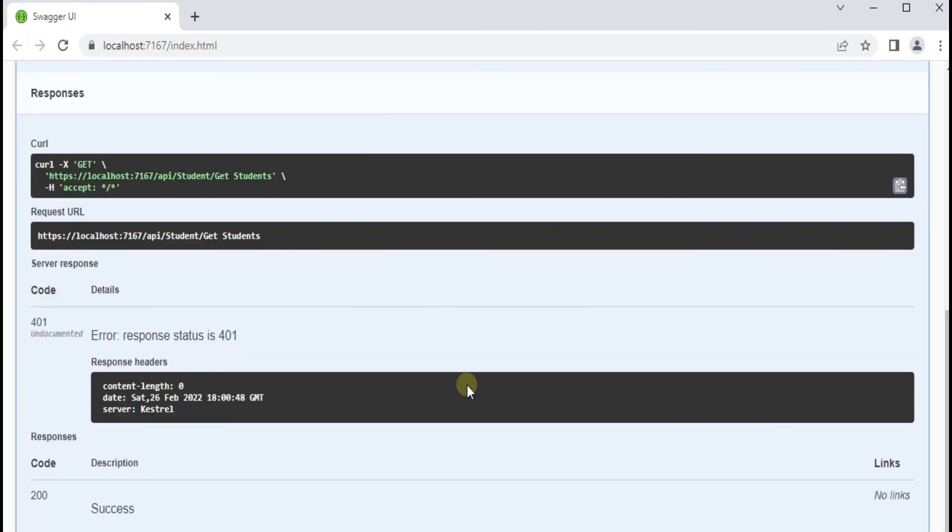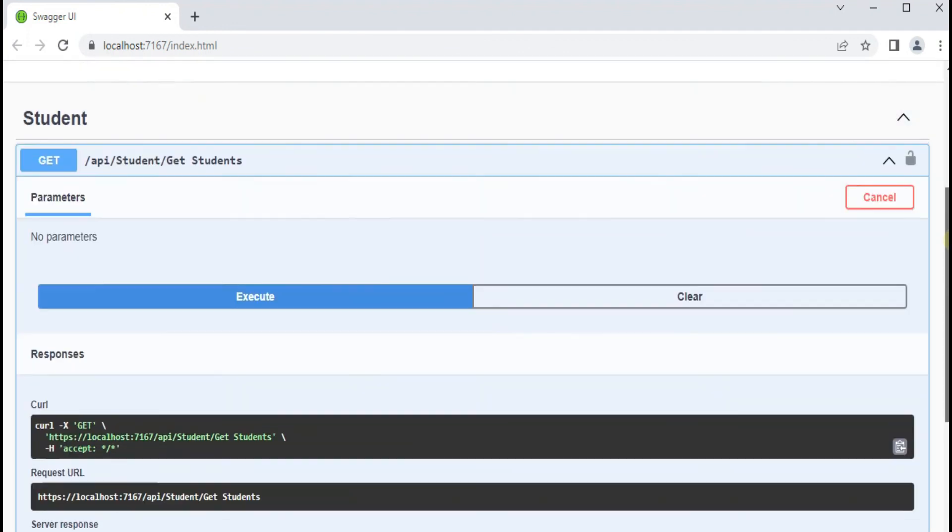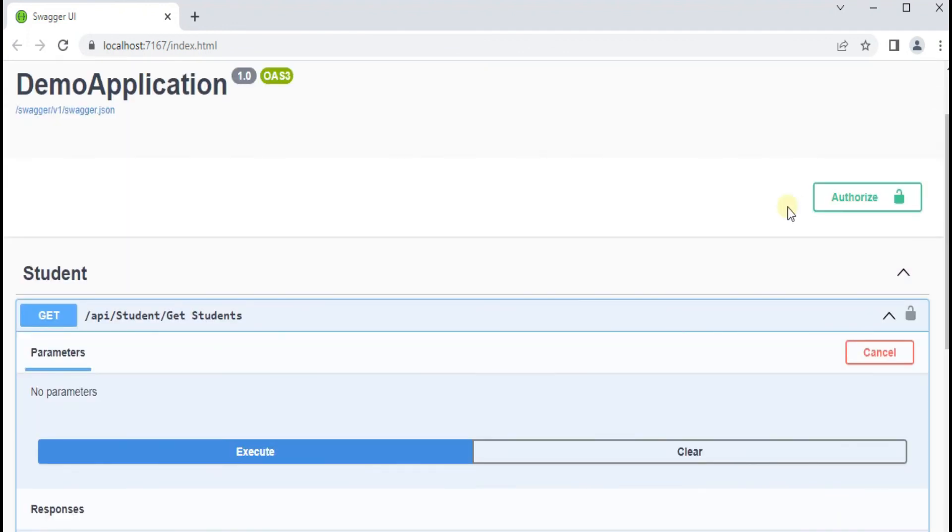So you can see we have an error of 401 which is unauthorized. It won't allow me to fetch the result because my API endpoint is protected now.